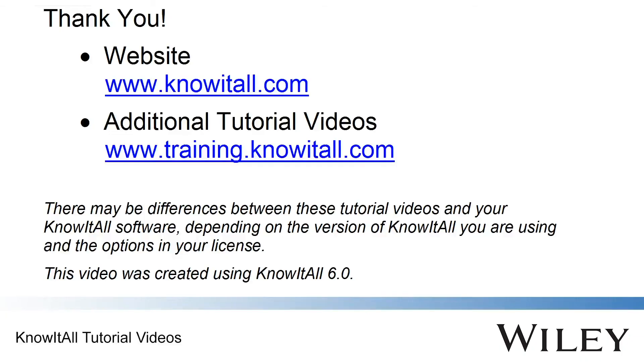This concludes our demonstration of how to perform a substructure search in the Know-It-All informatics system.